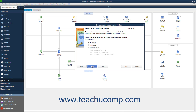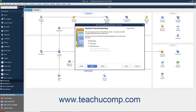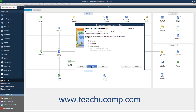In the Sensitive Accounting Activity screen, select the option that corresponds to the type of access to give the user to Sensitive Accounting Activities, and then click the Next button to continue. In the Sensitive Financial Reporting screen, select the option that corresponds to the type of access to give the user to Sensitive Financial Reporting, and then click the Next button to continue.